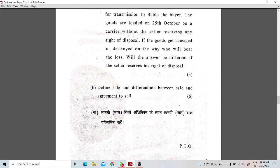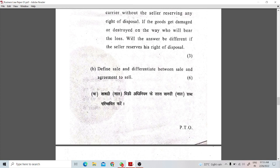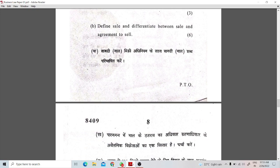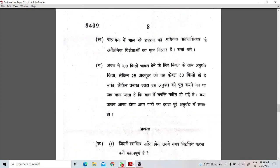The B part of question 3 asks: define sale and differentiate between sale and agreement to sale. So you have to first define sale, then define agreement to sale, and then tell the difference between the two. After that, let's move on to the next question.